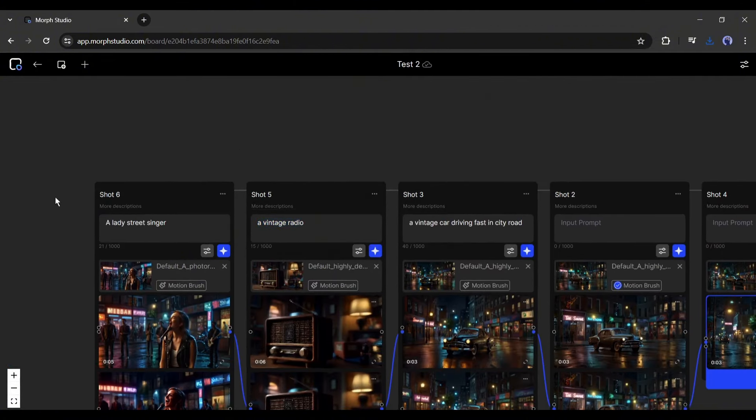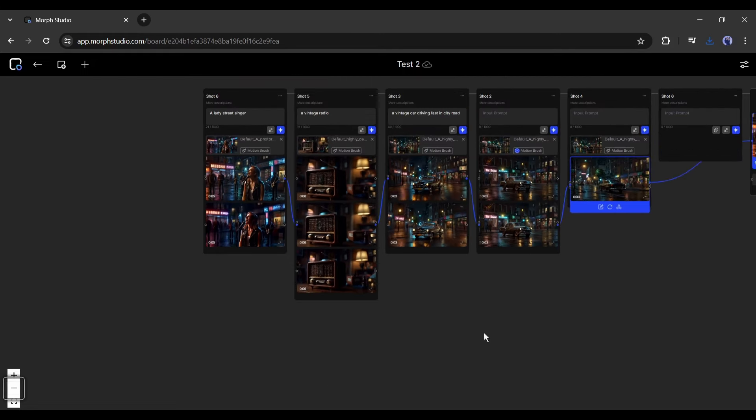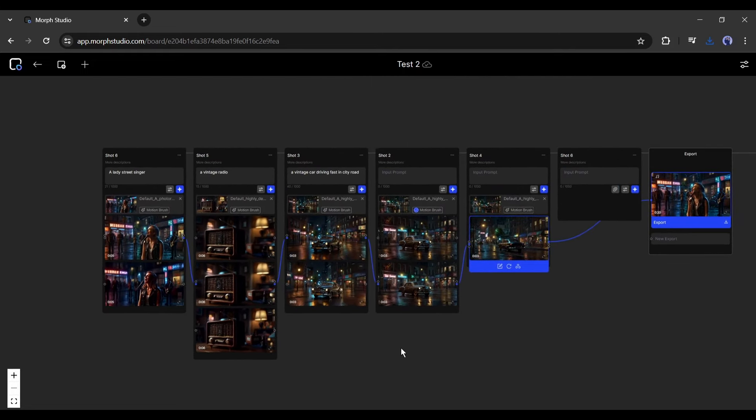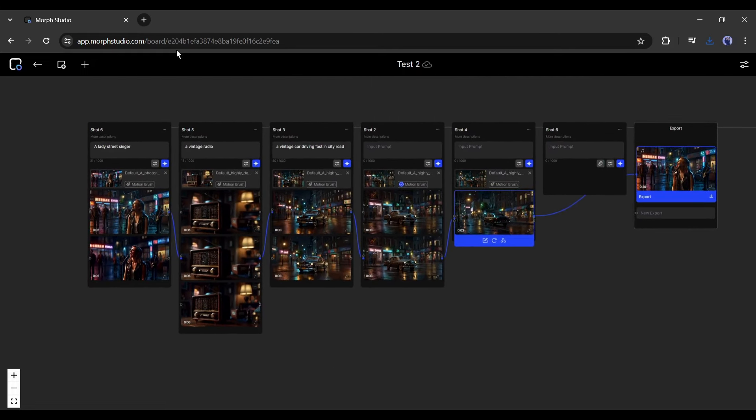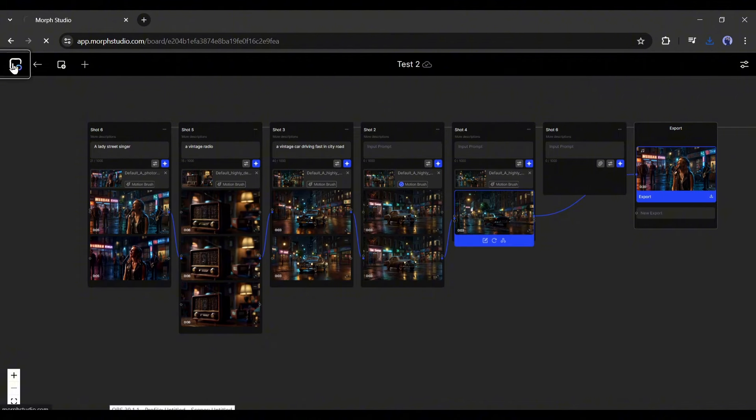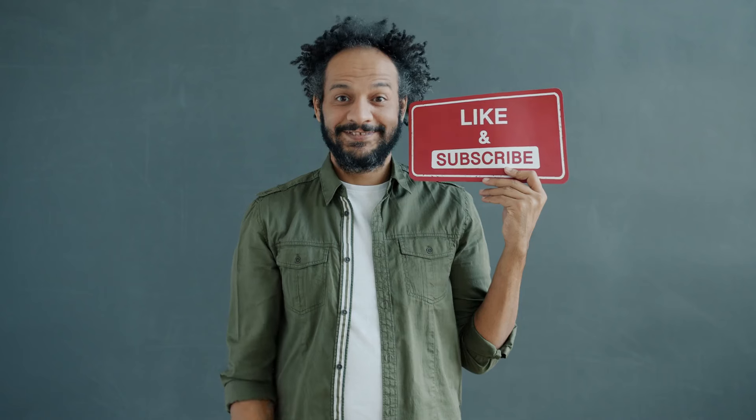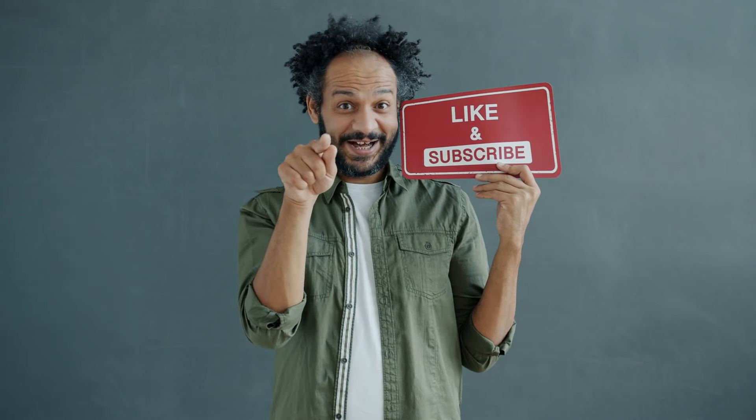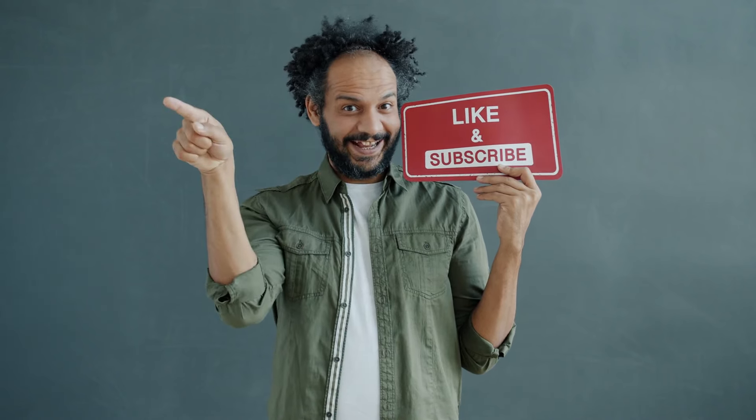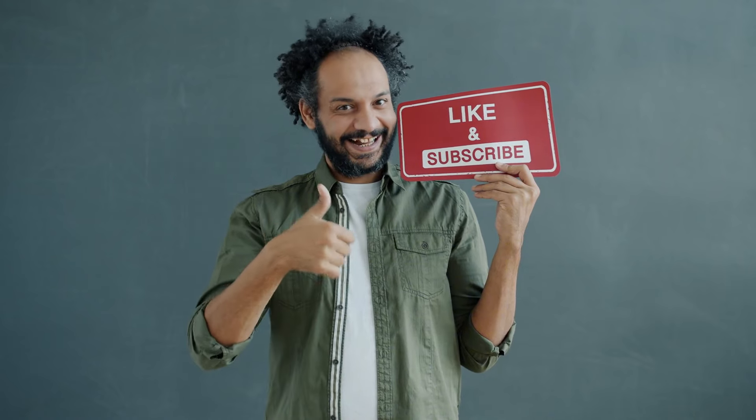All right friends, I will wrap up our video now. Before that, I would love to hear about your experience with creating videos with Morph Studio. Share your thoughts and results in the comments section below. Don't forget to like this video if you found it helpful and subscribe to our channel for more amazing tutorials like this one. Thank you so much for watching, and until next time, happy creating.